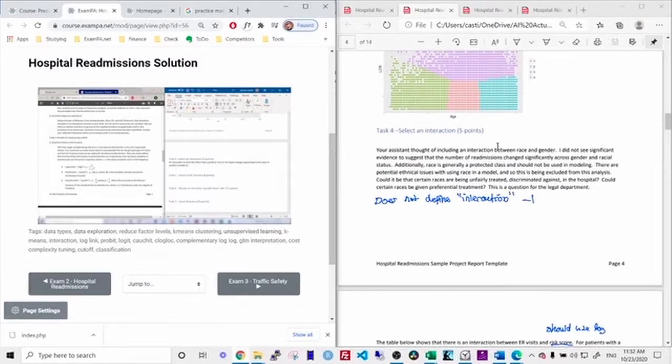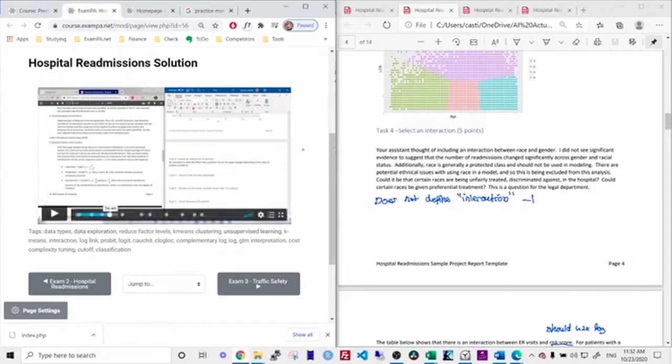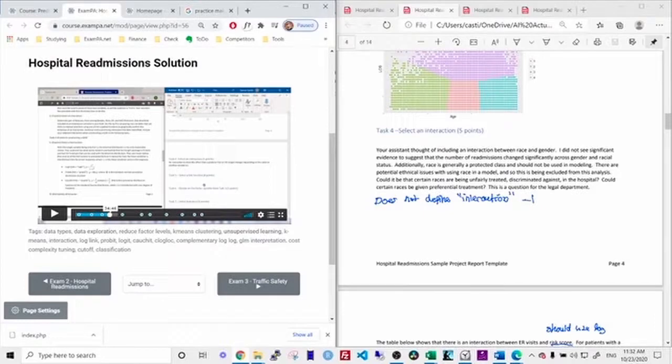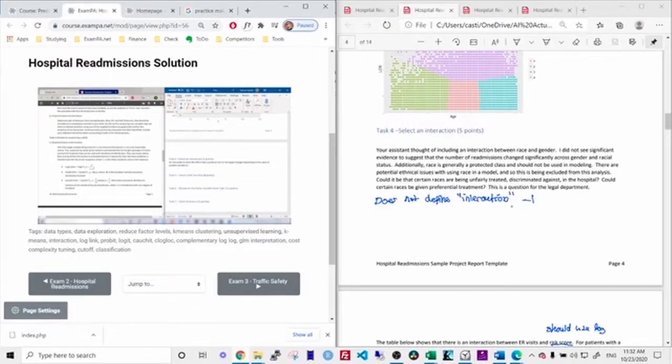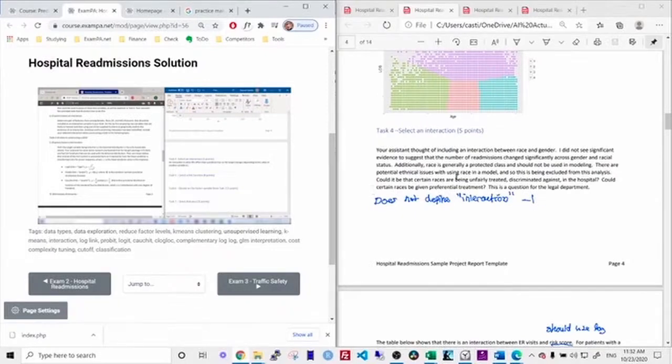But I never define what an interaction is. And so if a grader was comparing two people together and one person gave a nice, well-written definition and then the correct answer and the other person didn't, I would certainly subtract points from the person who put less effort into answering the question. So when I'm grading my answer here, I will subtract one point.